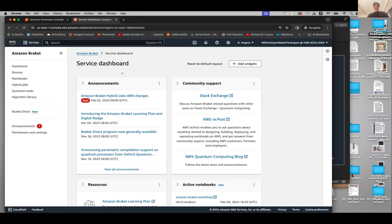You could click there, or in the search bar just search 'bracket' and voila — click there and you'll get to Amazon Bracket. Now we are on the Amazon Bracket dashboard. It might feel like a rabbit hole, but believe me, it's not — we're nearly there. Is everyone with me so far on the Amazon Bracket dashboard?